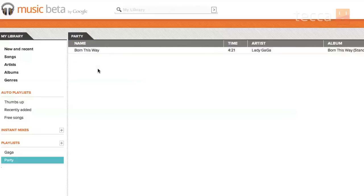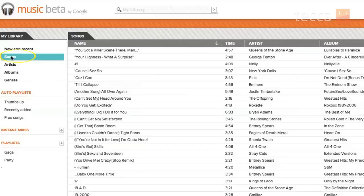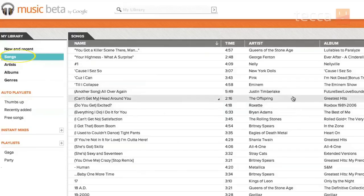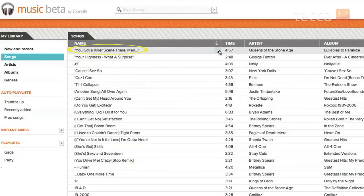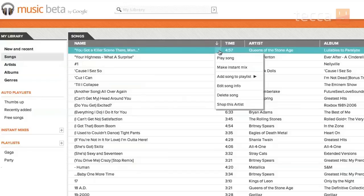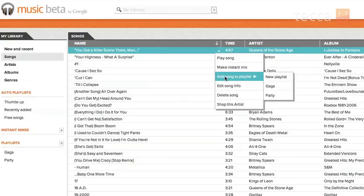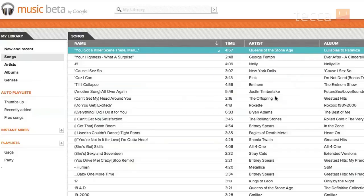And if I'd like to add more tracks like it, I can always go to Songs and pick something from the list. So I like this Queens of the Stone Age song here, so I'm going to do the exact same thing, and I'm going to click on the little arrow there, and I can add the song to the playlist, and you'll see Party is in my drop-down list now. So I can click on that, and it will go ahead and add it to the Party playlist.